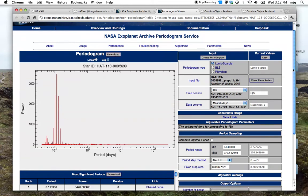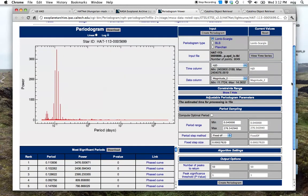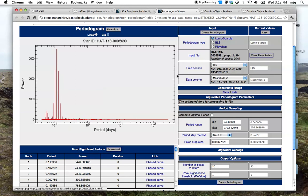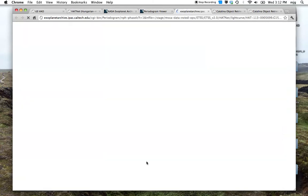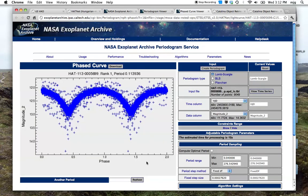In this particular case we see the periodogram service and we see that the top rank period gives us a period of 0.114 days. We can then see what the phased light curve for this looks like and as we can see it looks like this object is an eclipsing variable.